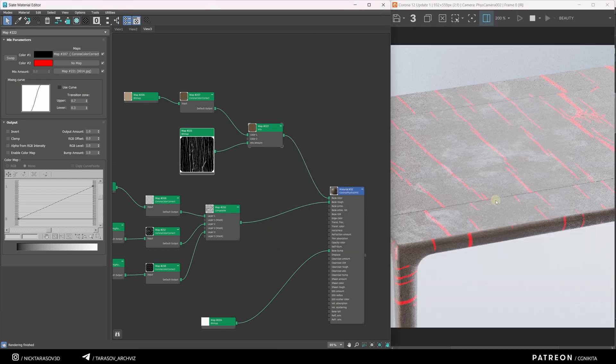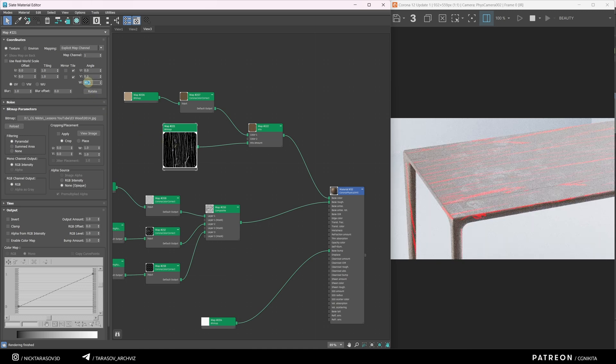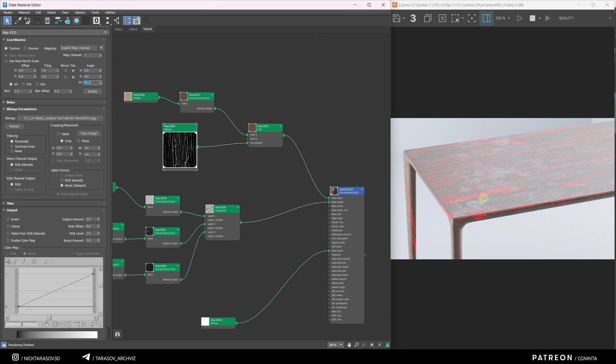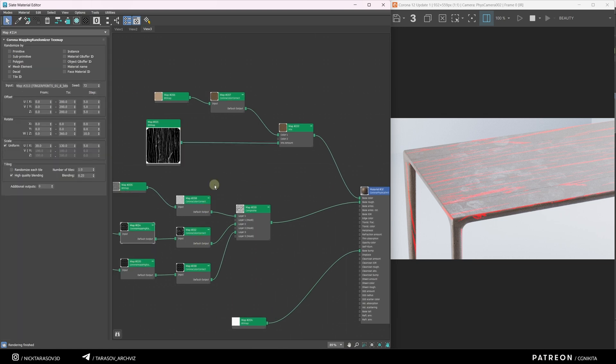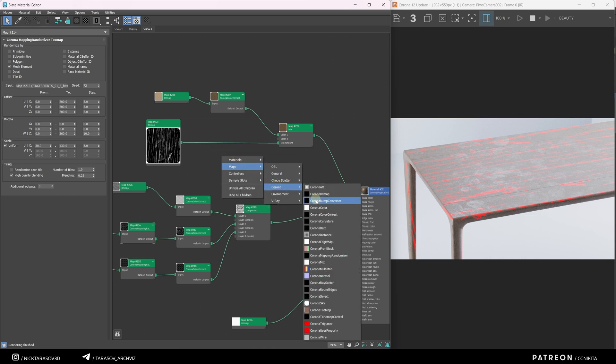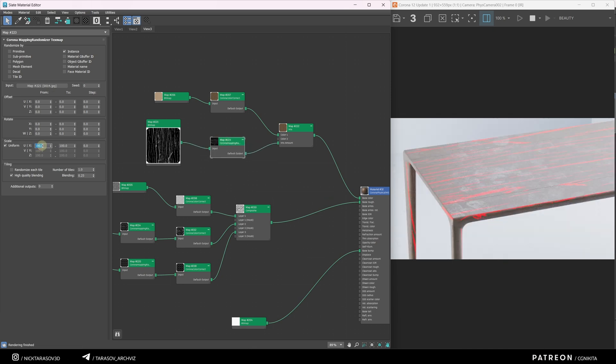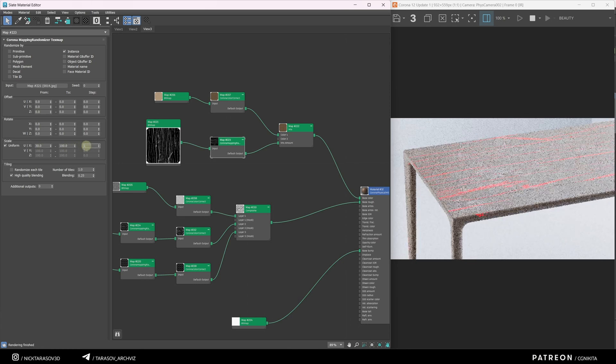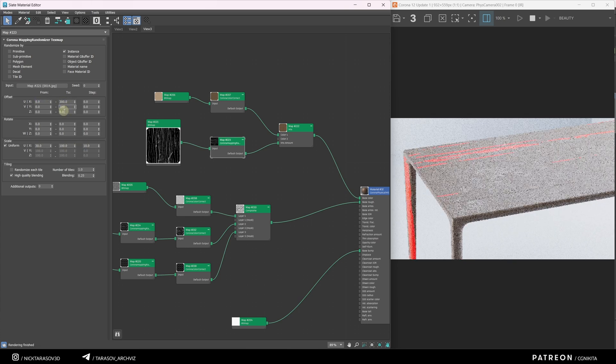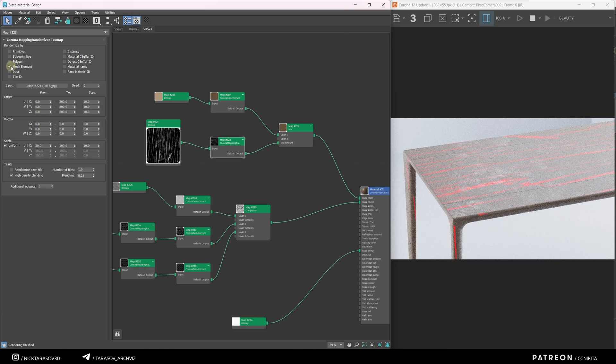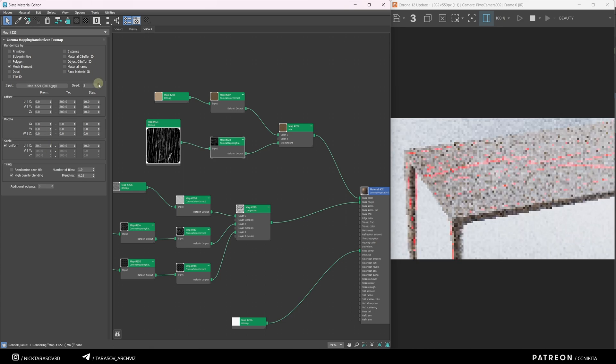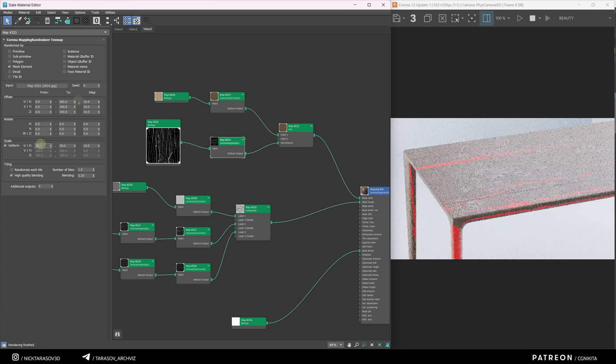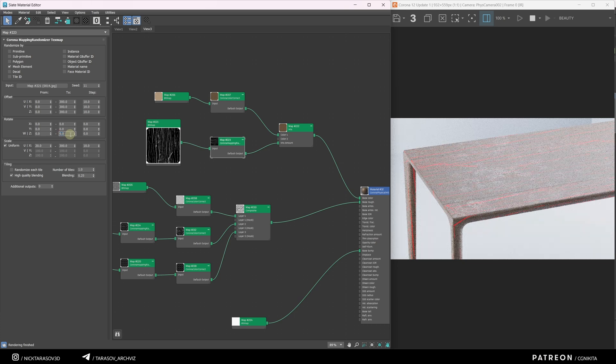Let's rotate our texture 90 degrees and I'd like to randomize this texture a little bit as well. I'm going to use our Corona Mapping Randomizer node. Right mouse button, Maps, Corona, Corona Mapping Randomizer. Inserting this node into our chain and I will randomize our texture by skew and offset only. Let's also change the randomization mode from instance to mesh element. Let's make our texture rotate slightly 5 degrees in different directions along the x-axis.